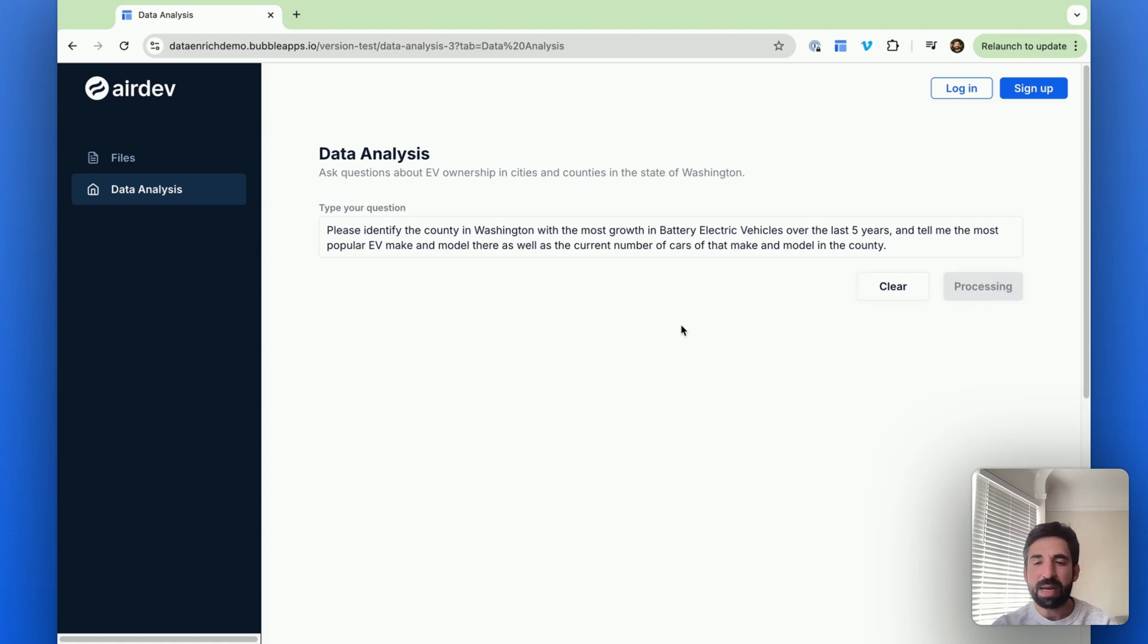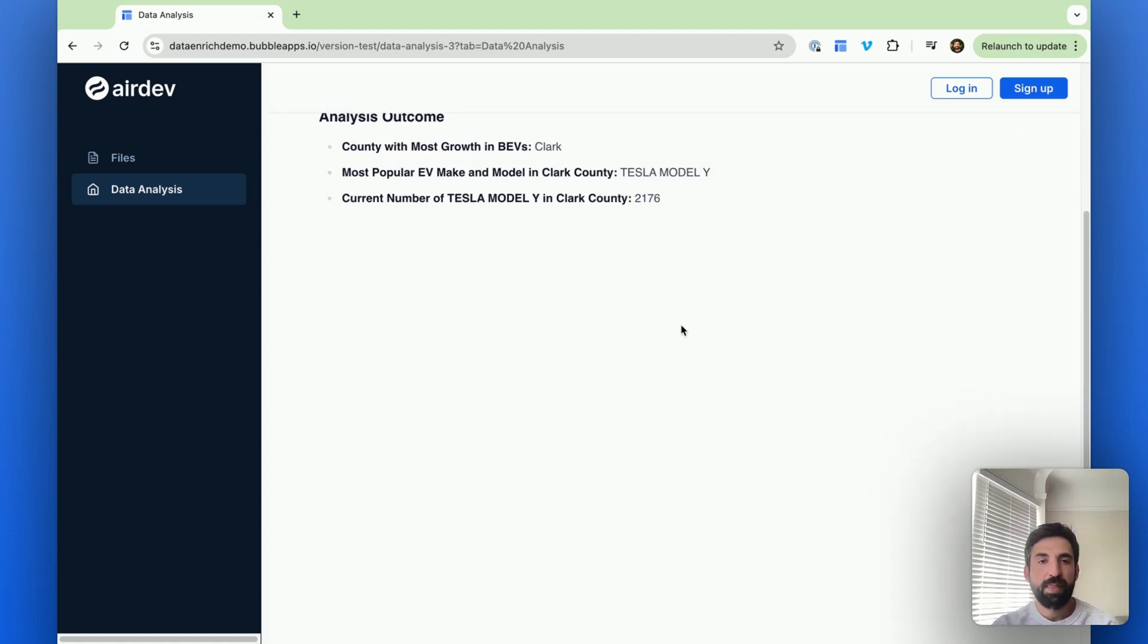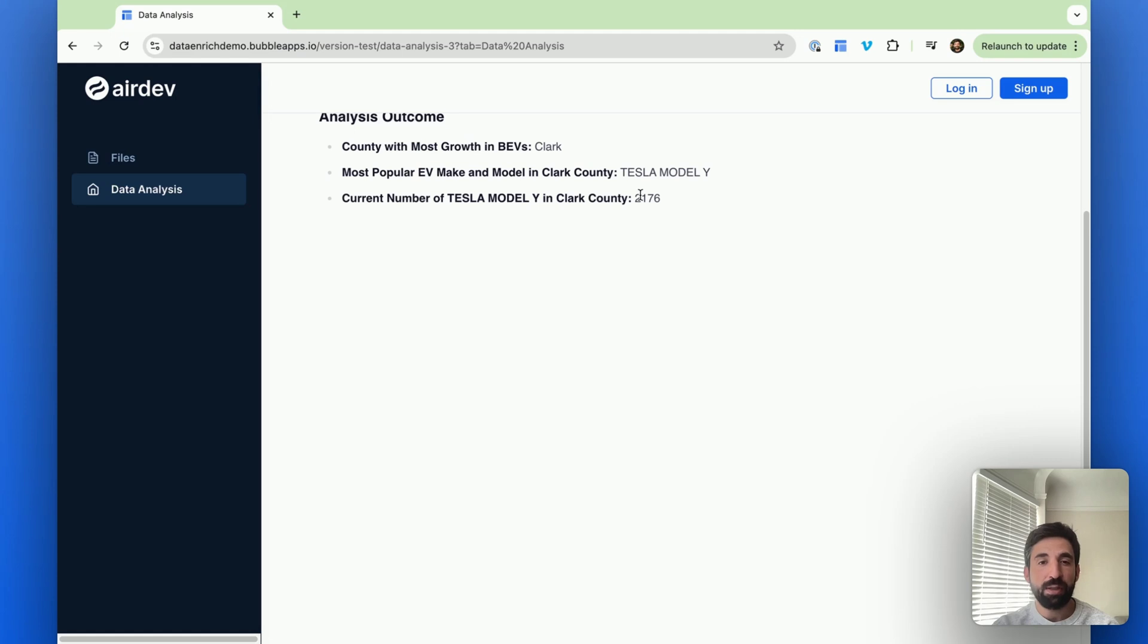This is going to take about 45 seconds or so. So I'm just going to pause the video, and I'm going to come right back. And it returned that the county with the most growth is Clark. The most popular make and model is Tesla Model Y. And here's the number of cars of that make and model in Clark County.